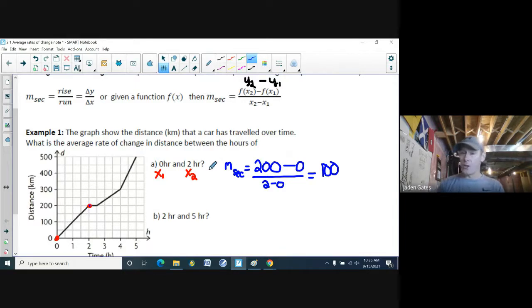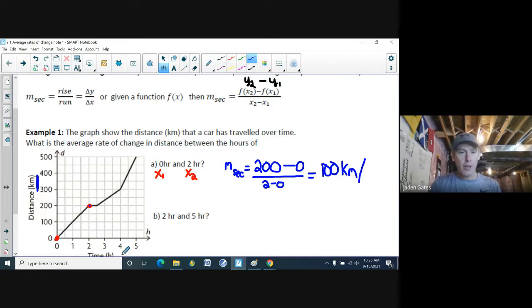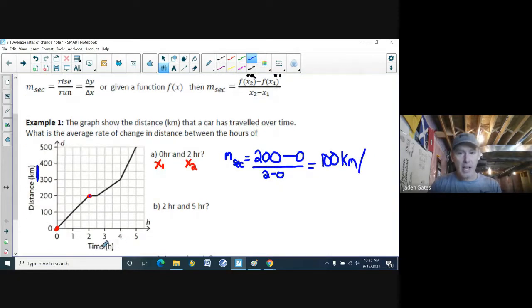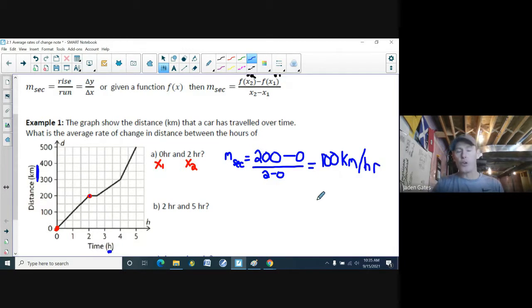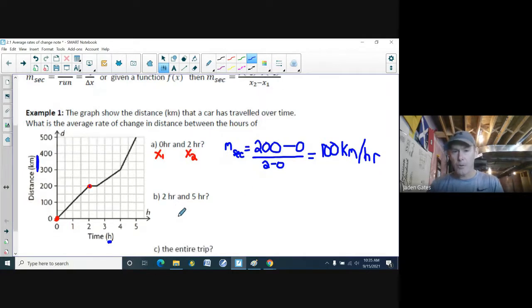There are units here: the rise refers to the y-values, which are in kilometers, and the run refers to the x-values, which are in hours. So the average rate of change on this distance-time graph is 100 kilometers per hour.